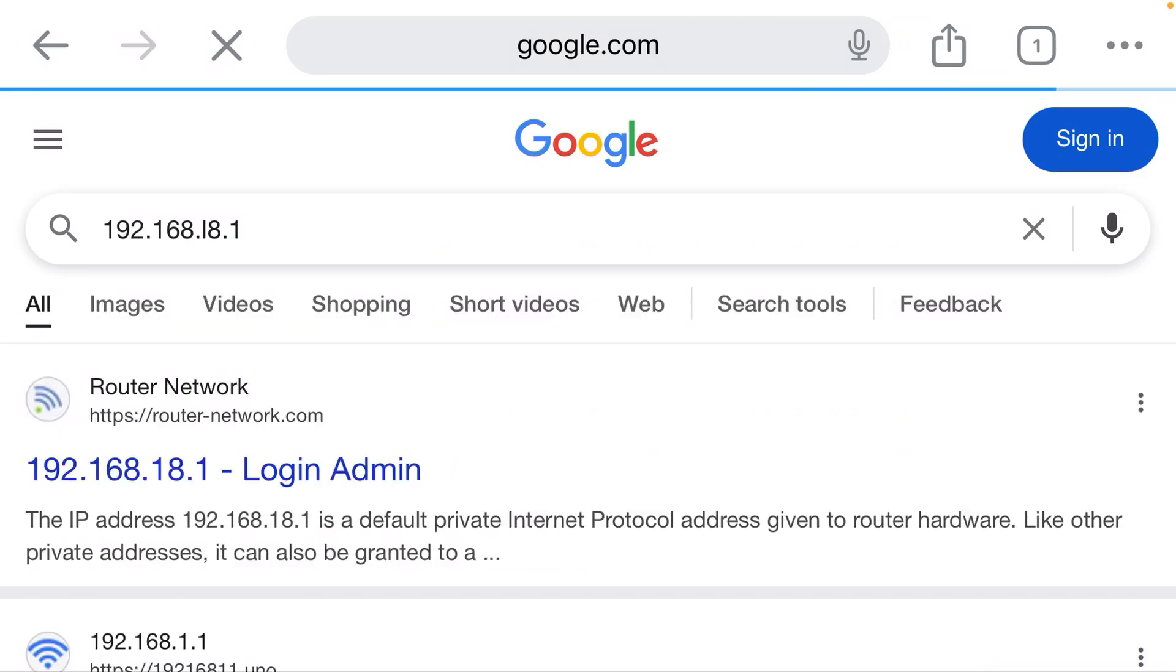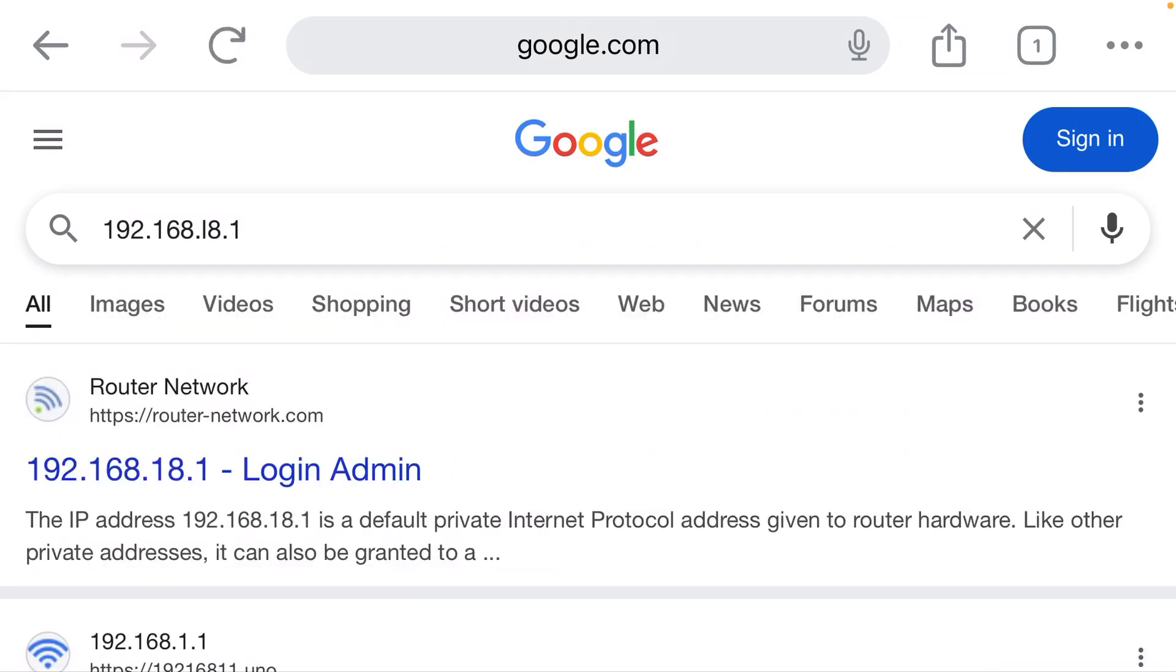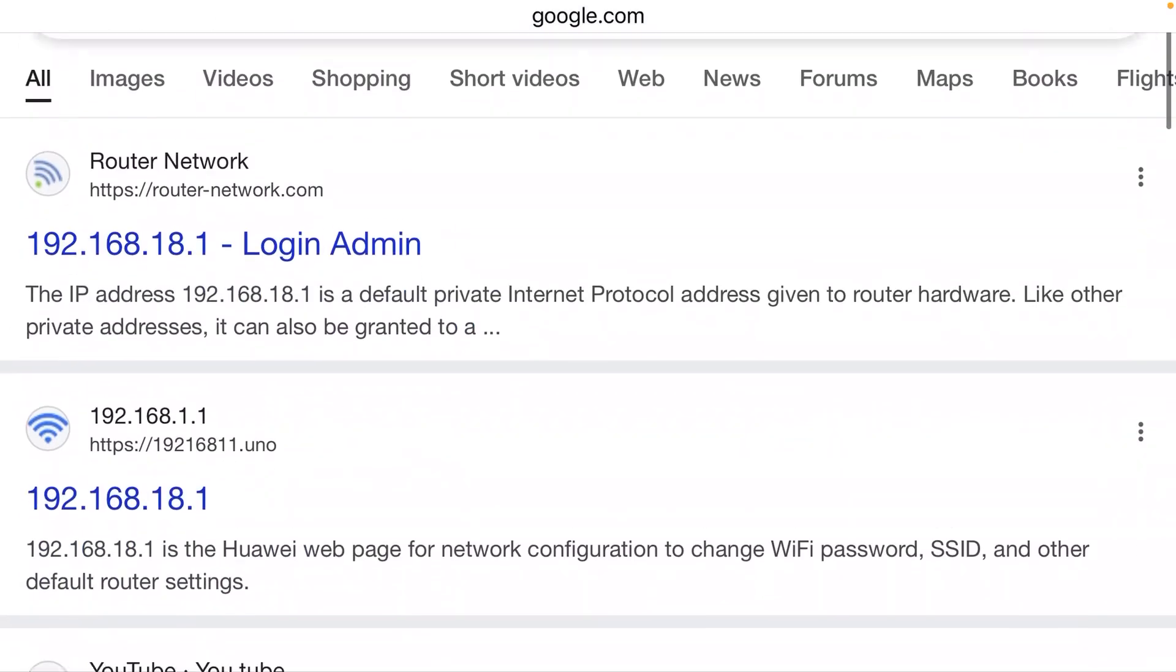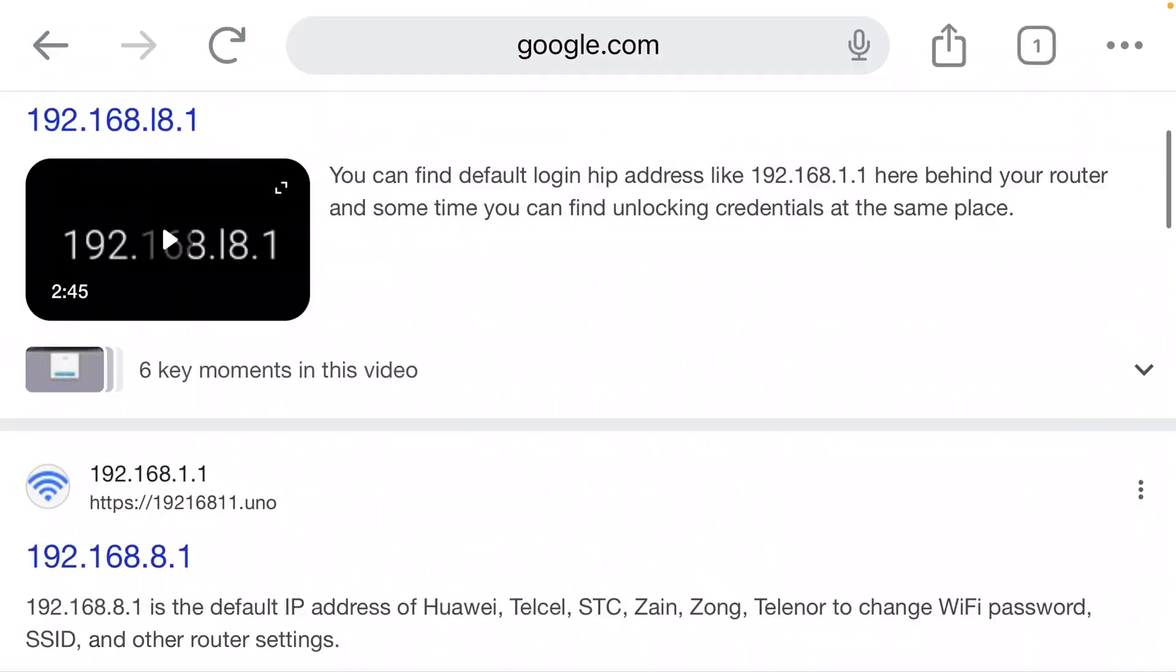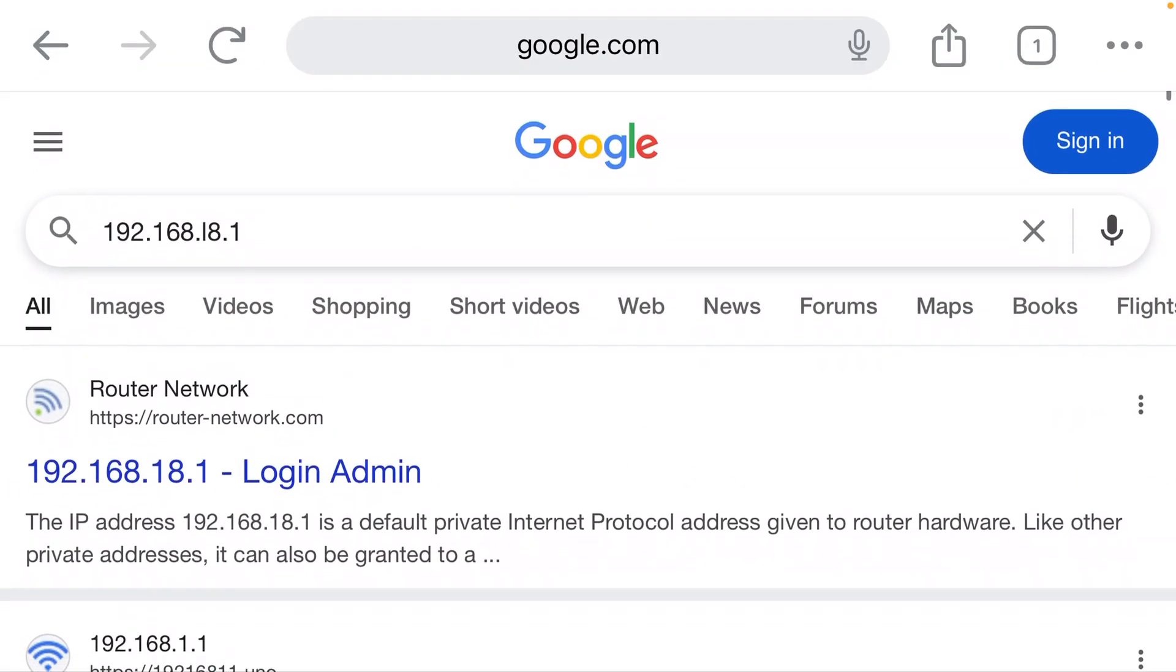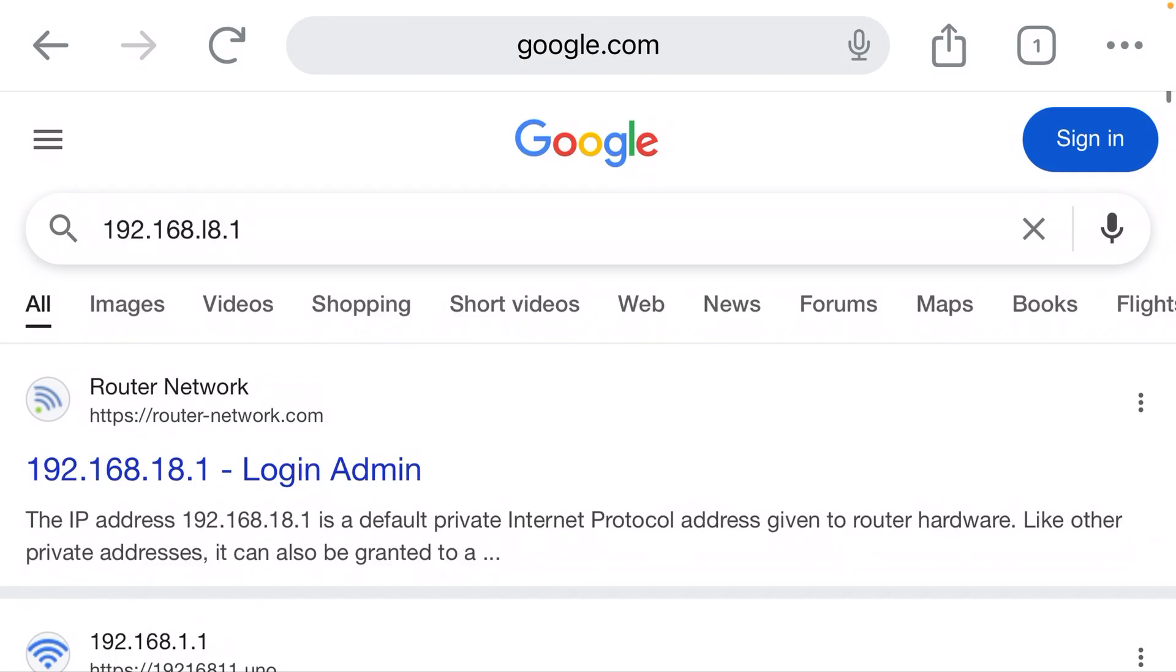Where is the login page for my router? Why am I seeing search results? Well, if you look carefully, the suggestion it gave me was 192.168.L.8.1. That is not a correct IP address.